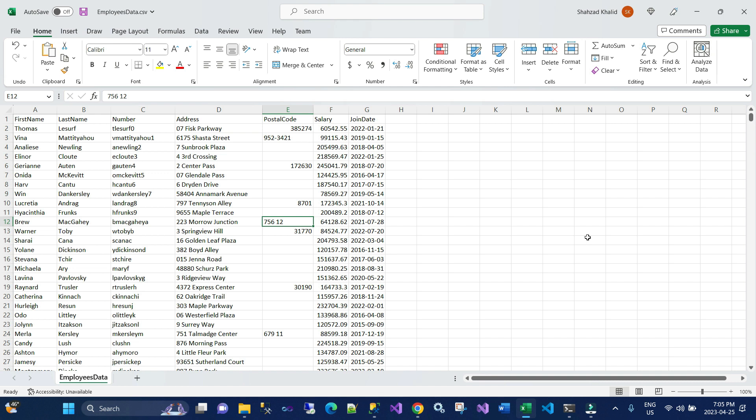Welcome to my channel. Today we're going to talk about bulk insert and how you can insert CSV data to a SQL table. I'm going to show you three scenarios where you can use bulk insert to insert data.